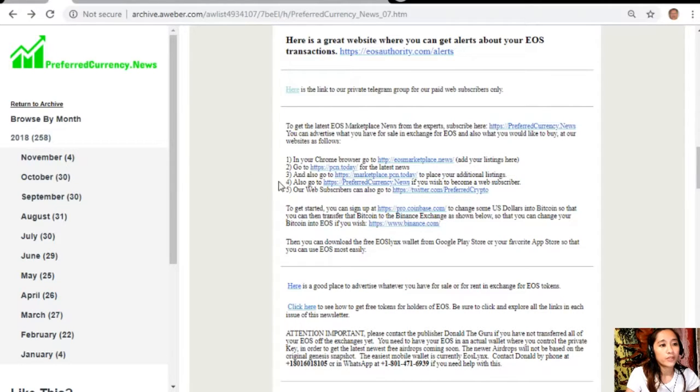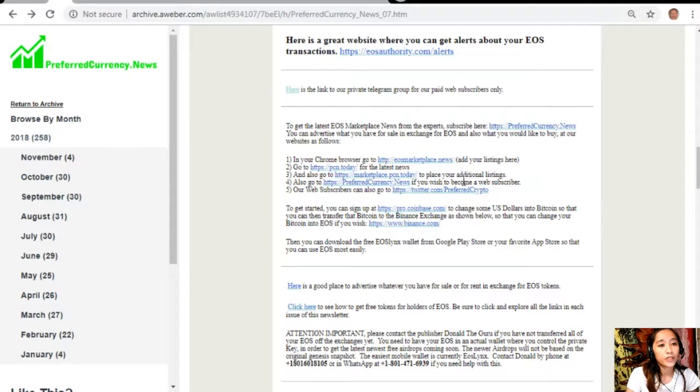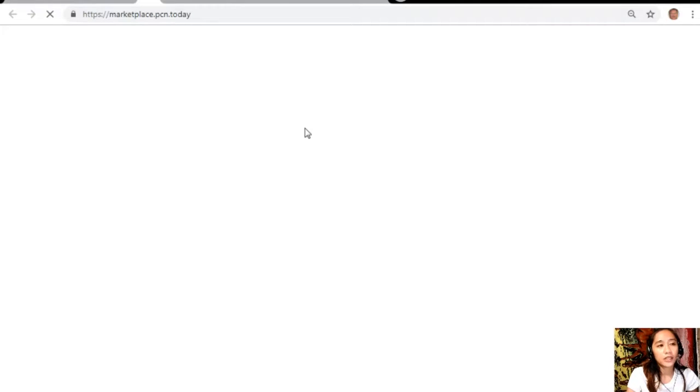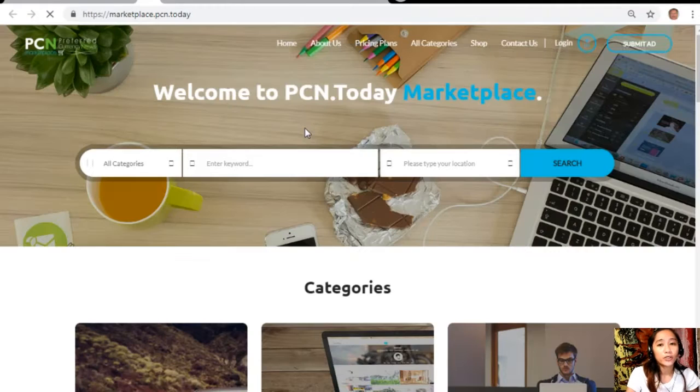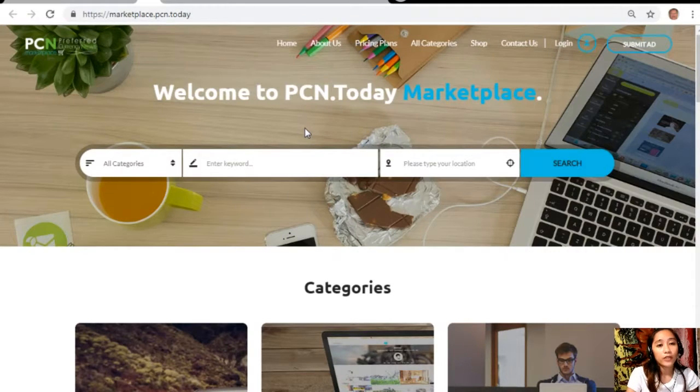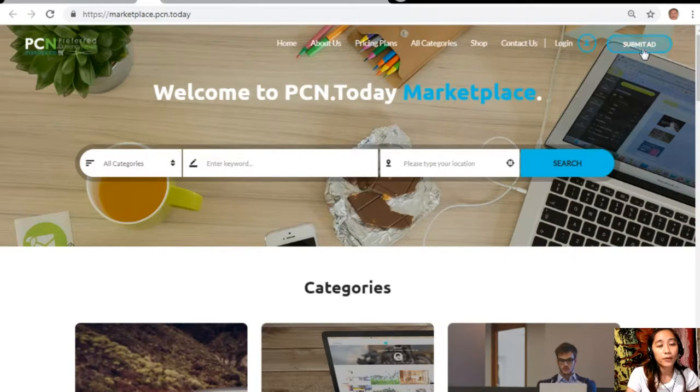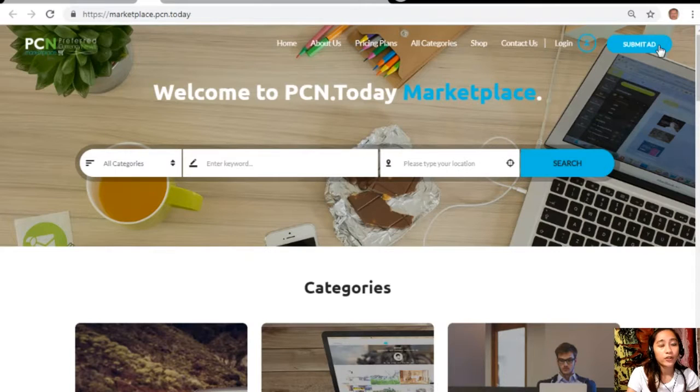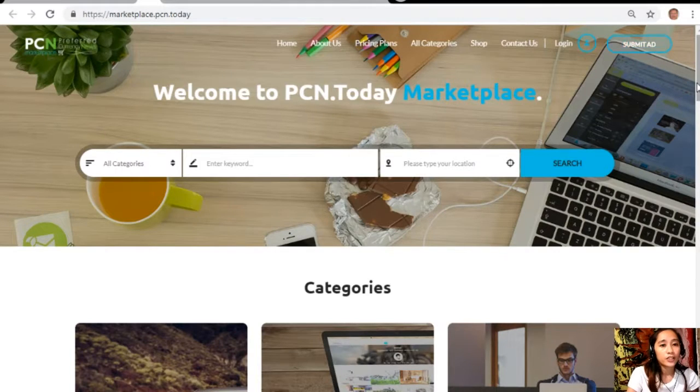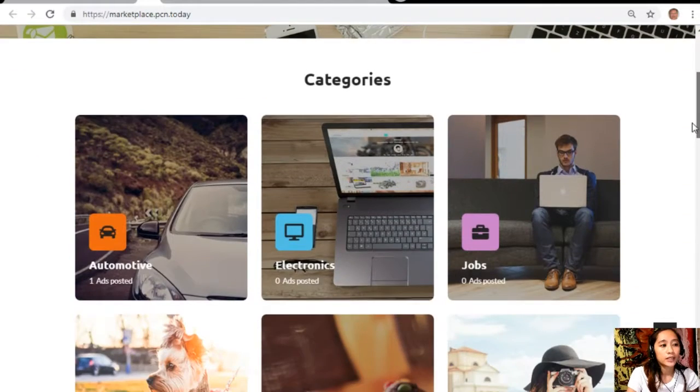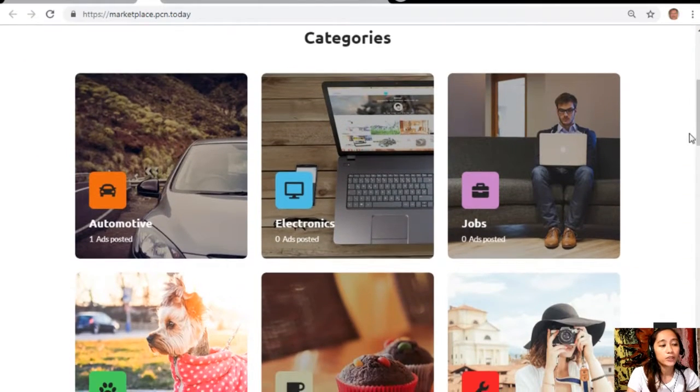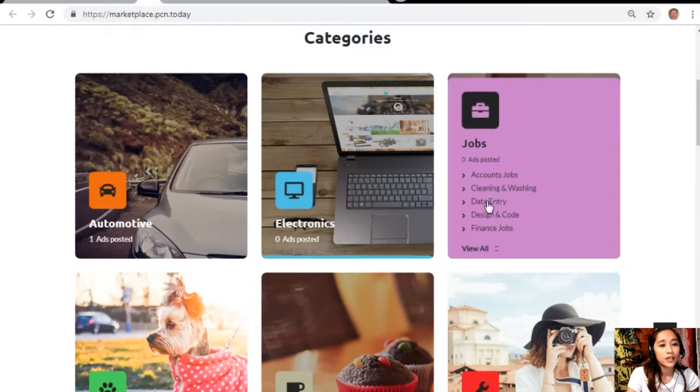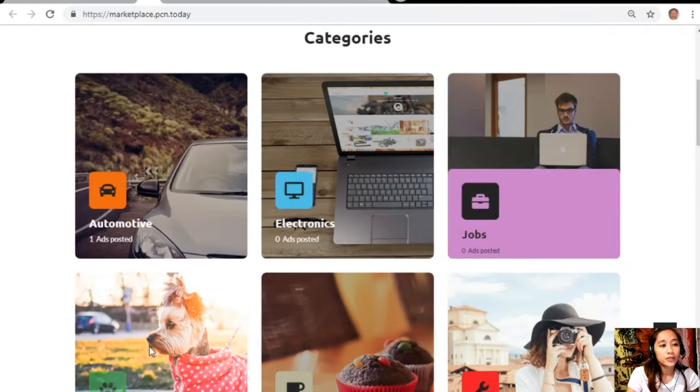You can also go to marketplace.pcn.today to place your additional listings. Here at marketplace.pcn.today you can submit your advertisements here on the upper right corner of the site and you can search for any category such as automotive, electronics, jobs.